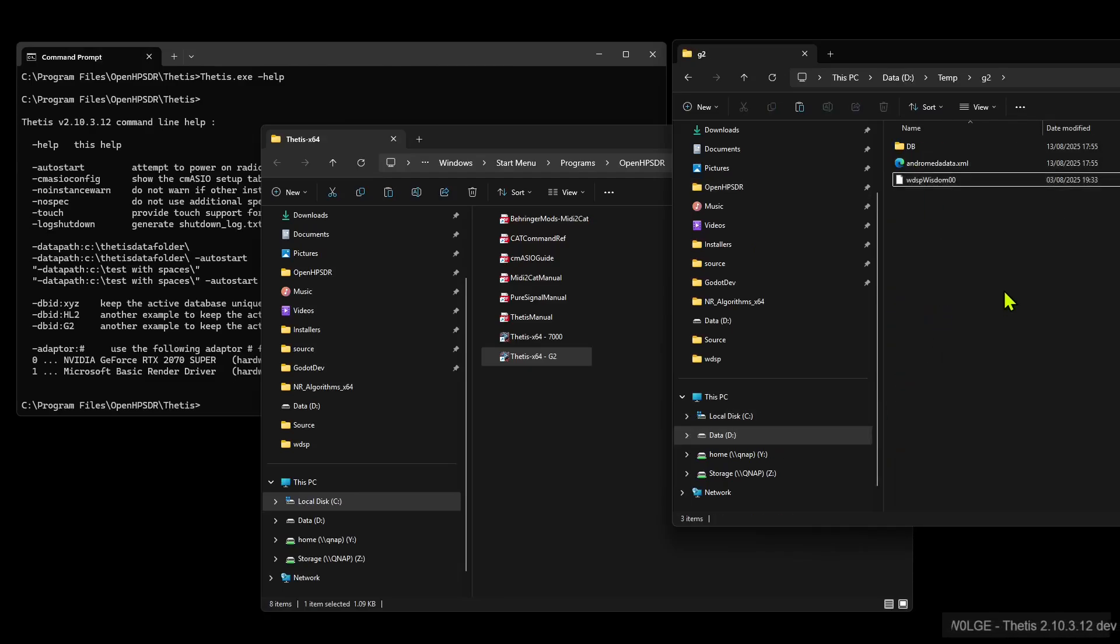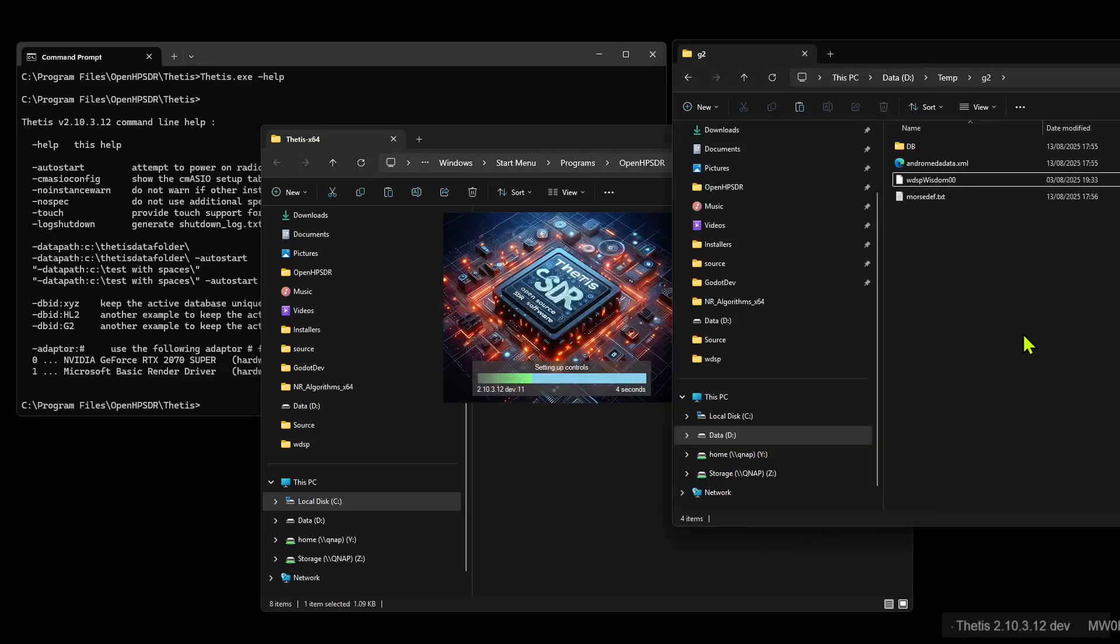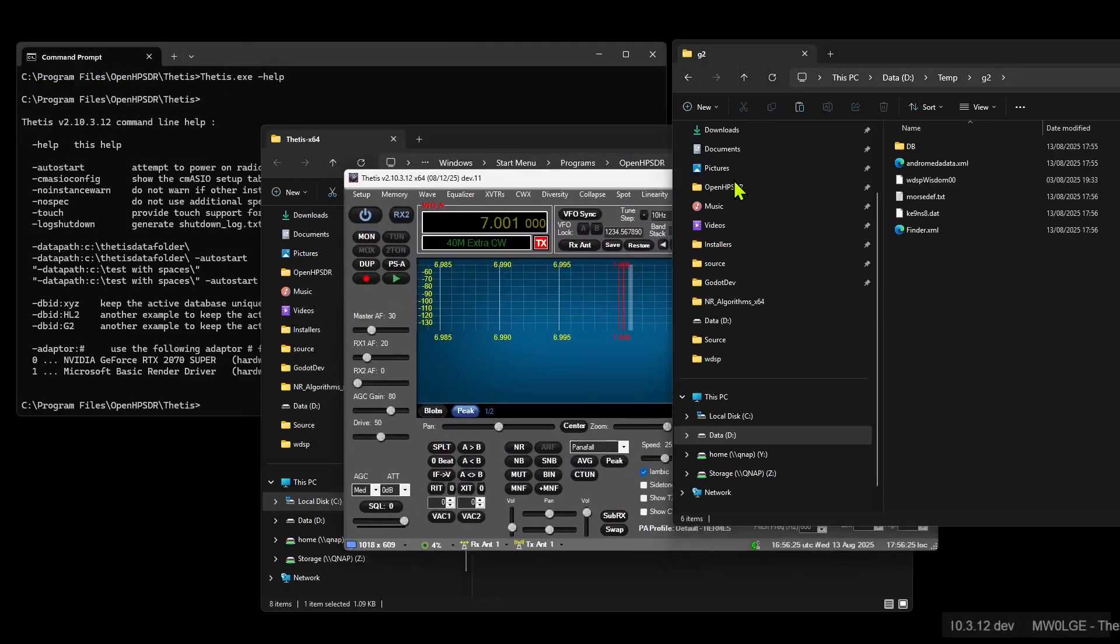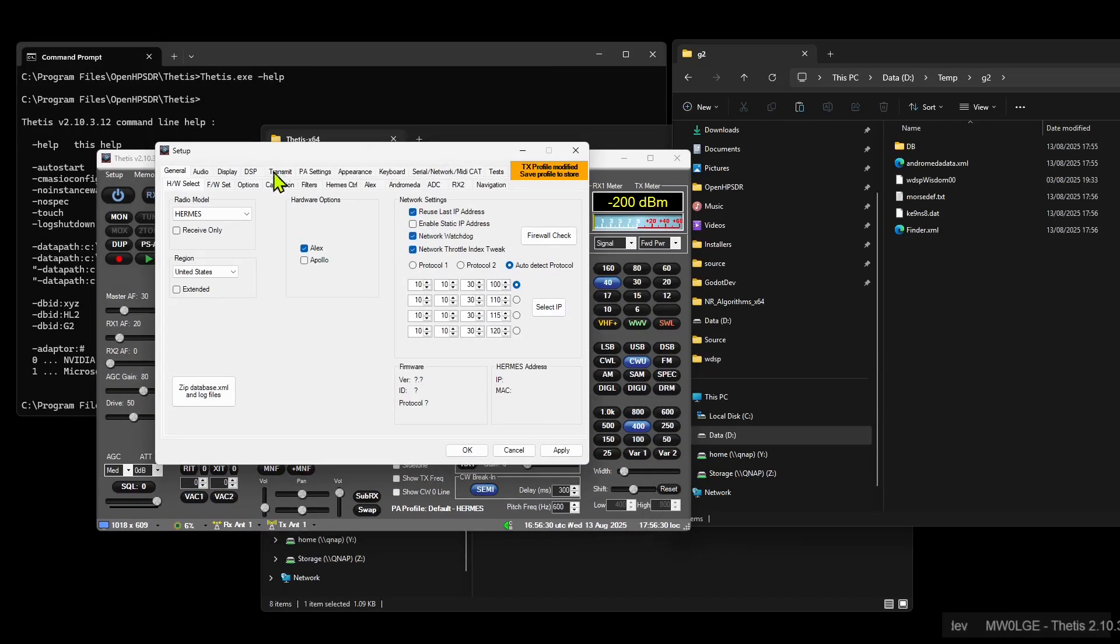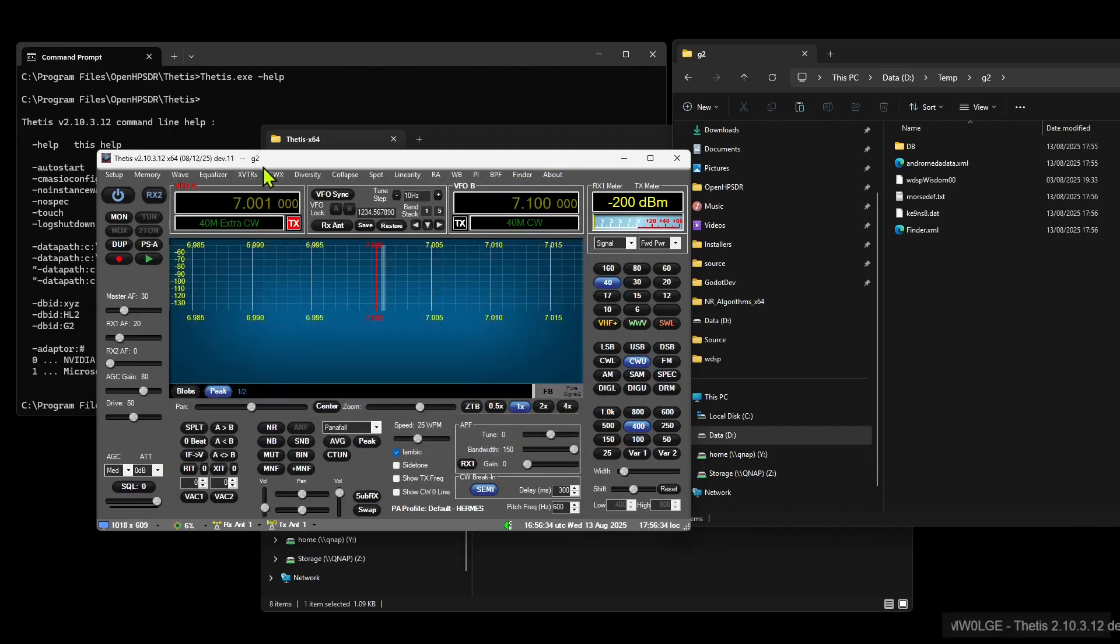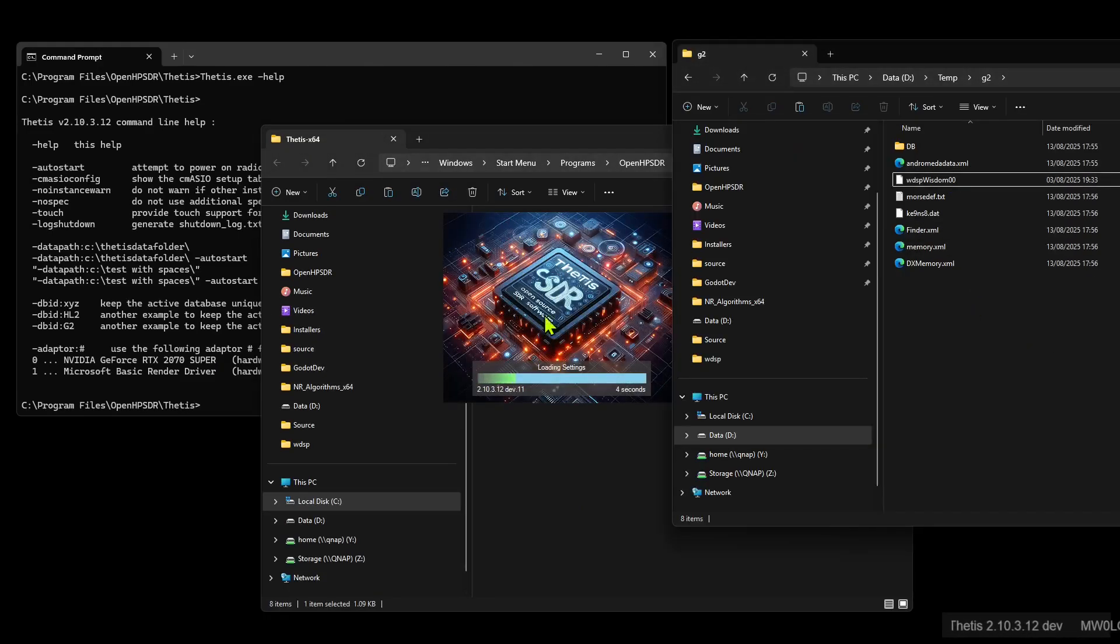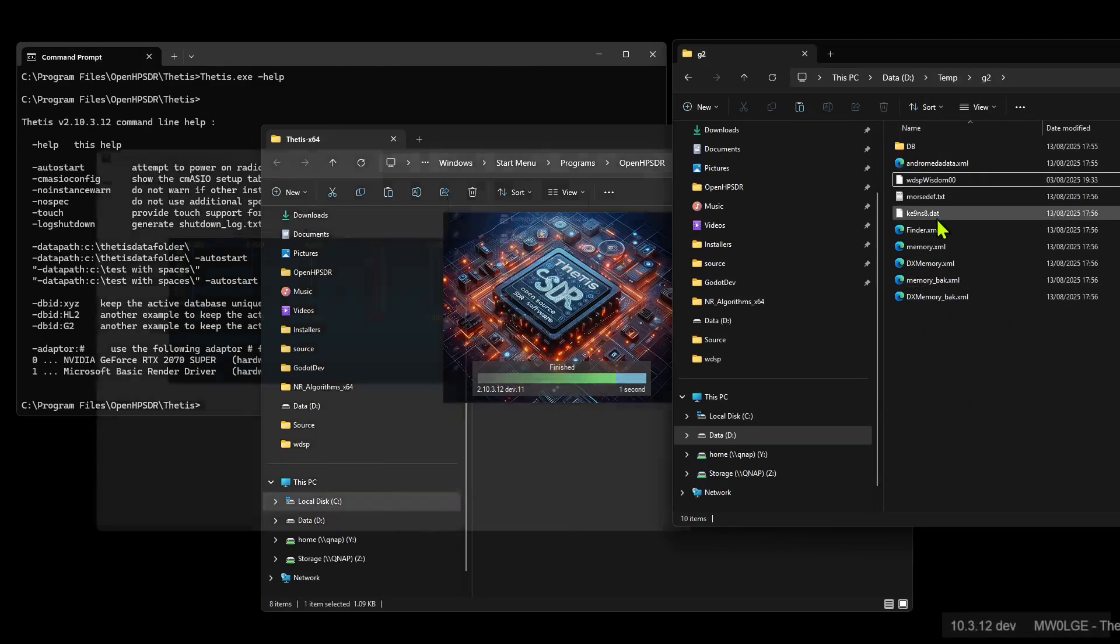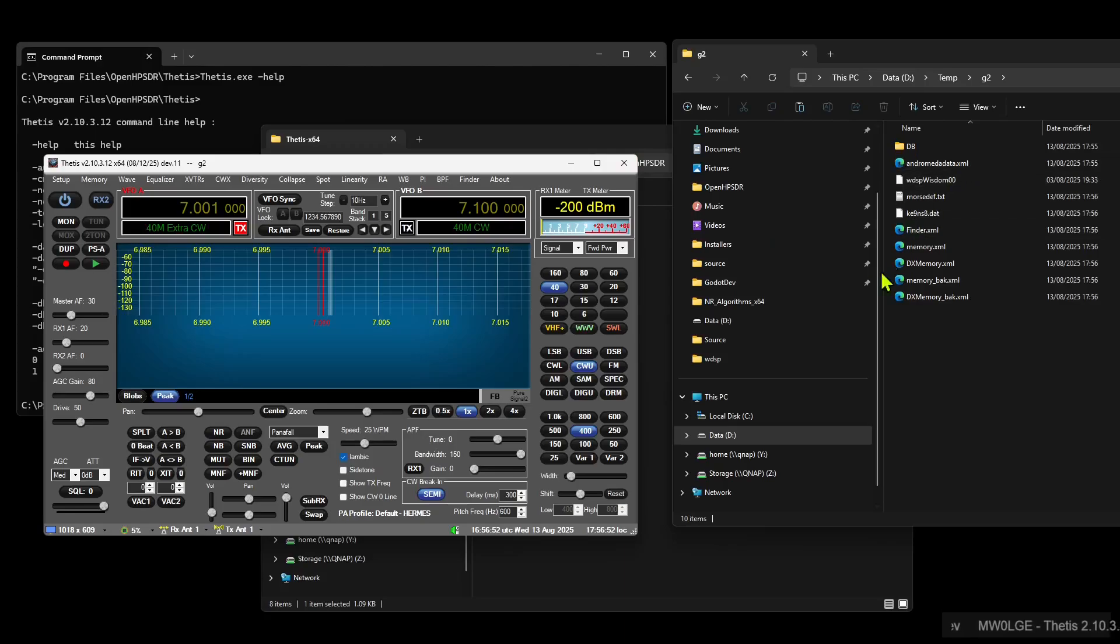So we'll put it in there and we'll run Thetis up again on this G2 link. And you can see things starting to appear in here, like so. And if we go into setup and we set a name on this G2, so that's up there, we shut down. Everything about that link is now stored in this temp G2 folder. So the database, MIDI settings, memory settings, all that stored separately.